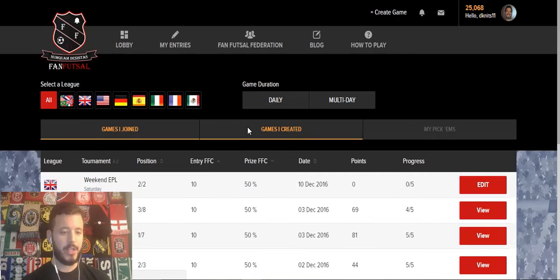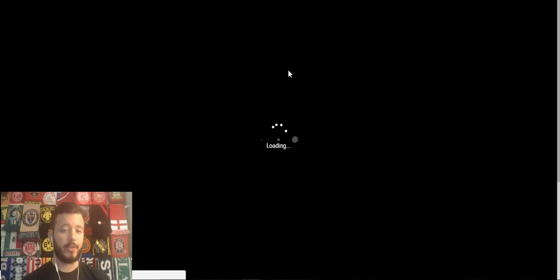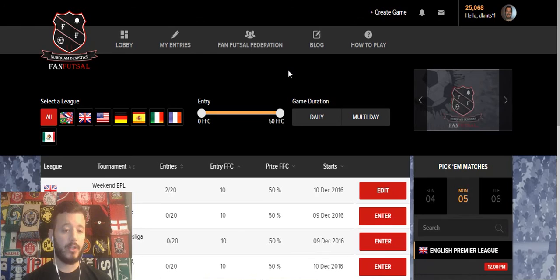And a number of other features — we highly recommend you click around the site and check everything out. We have a ton of new, interesting features coming soon, so definitely stay tuned. Hope to see you on the site in games very soon. My username is dknitz11. Look for me on the site and I'll talk to you guys soon. Thanks everyone, bye.